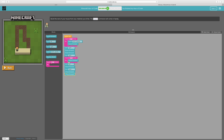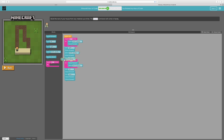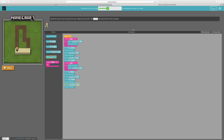We have to place birch blocks, so we'll do that underneath every single move or move forward. So move forward, move forward, move forward, move forward, move forward, and last one, move forward.